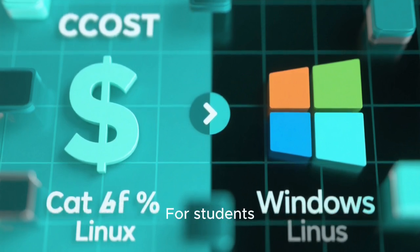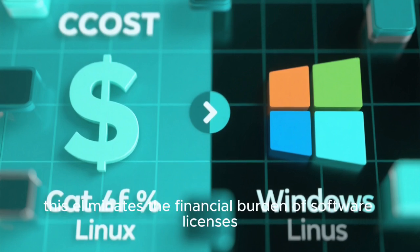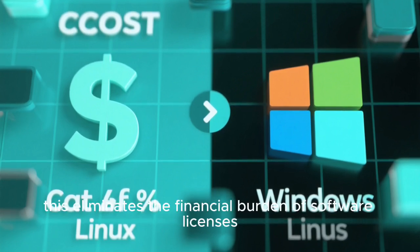For students, hobbyists, startups, or small businesses, this eliminates the financial burden of software licenses, allowing resources to be allocated elsewhere.